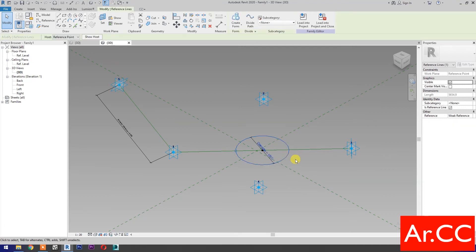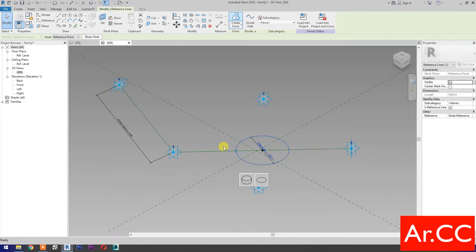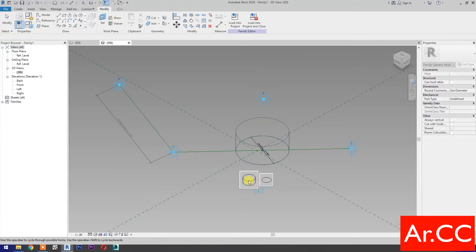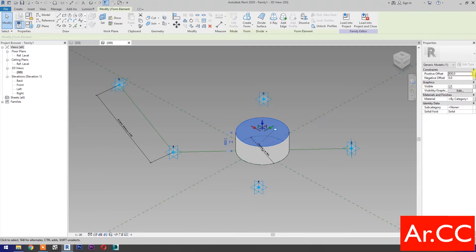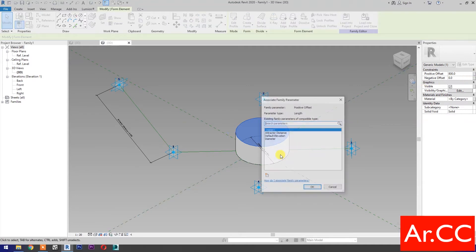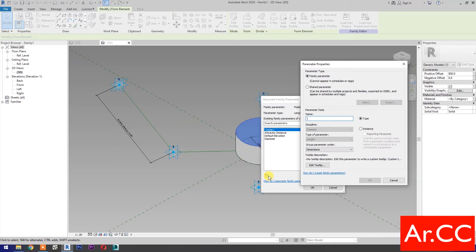Select the circle, then select create form. Select the cylinder. Select the top surface and select associate family parameter. Select new parameter, select instance, and name it Thickness. OK.